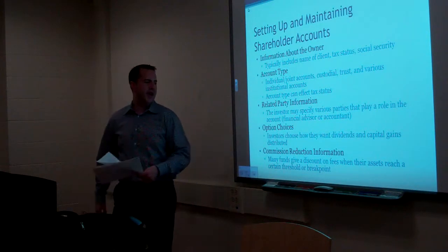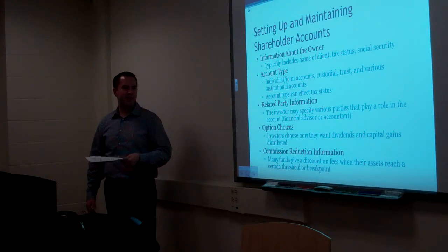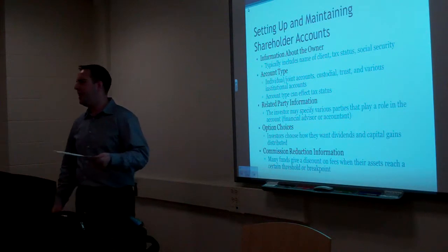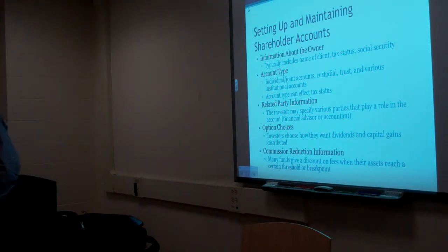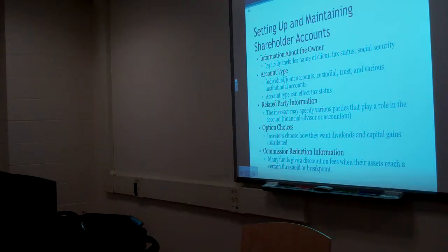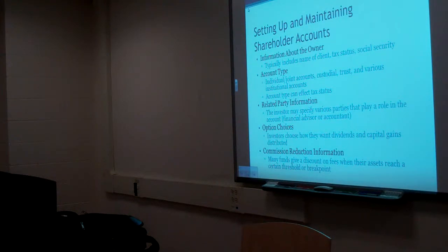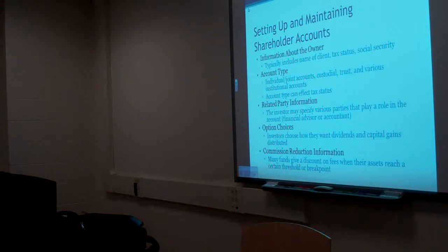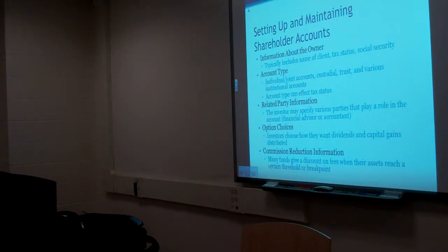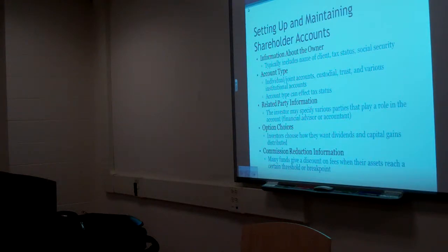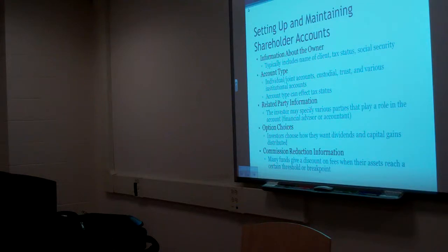Option choices. Investors choose how they want dividends and capital gains distributed. What does that mean? What options do you have to do with your capital gains or dividend distributions? You don't want to be taxed. Reinvested. You could, pretty much the two main options. If I got a dividend or some other kind of capital distribution, get it in kind or in cash? I'm going to get it in kind or in cash.